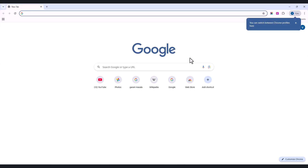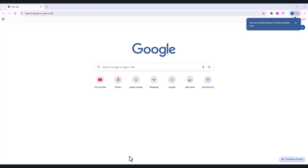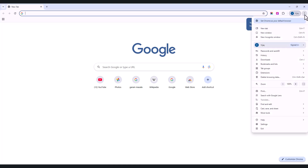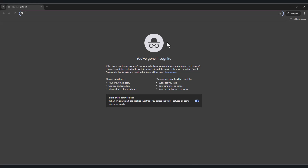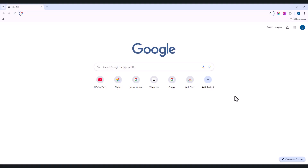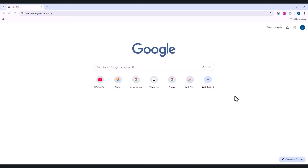First, we are going to open our Google Chrome browser. Here you can see this is my Google Chrome browser, and we are going to open incognito mode. You can see that this is incognito mode — if your family member or your kid searches anything, you are not able to track them. This is why we want to disable incognito mode in the browser.